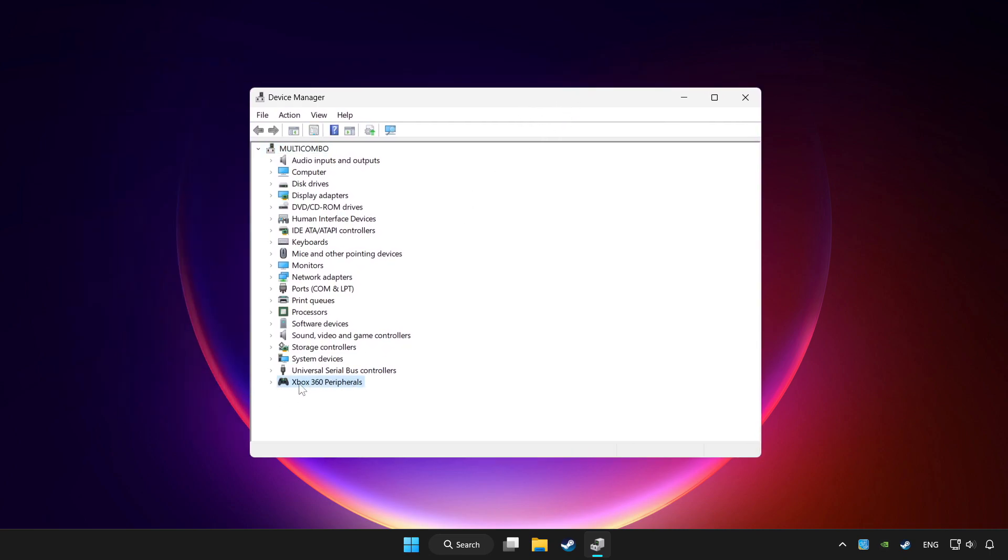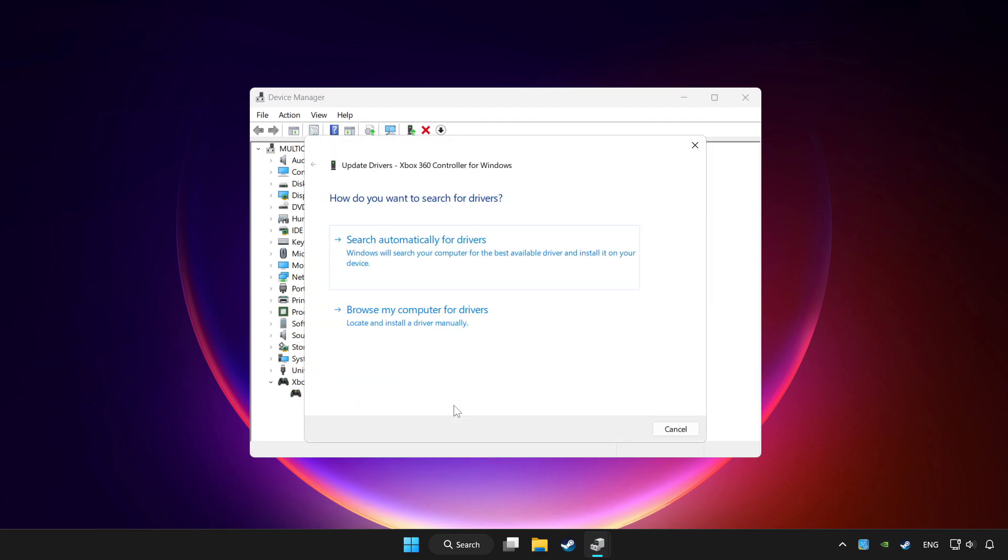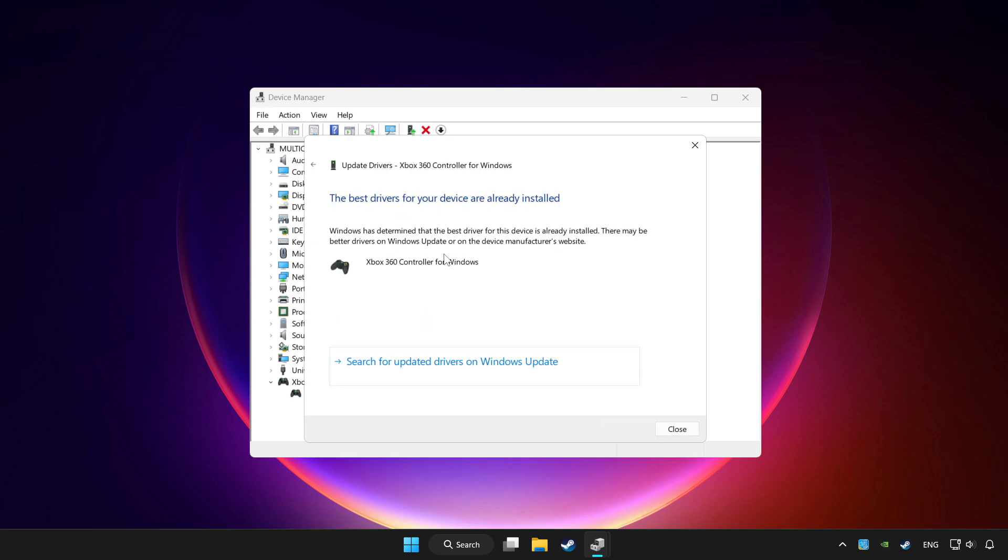Choose your controller and right click. Update driver. Click search automatically for drivers. Wait. After completed, click close.